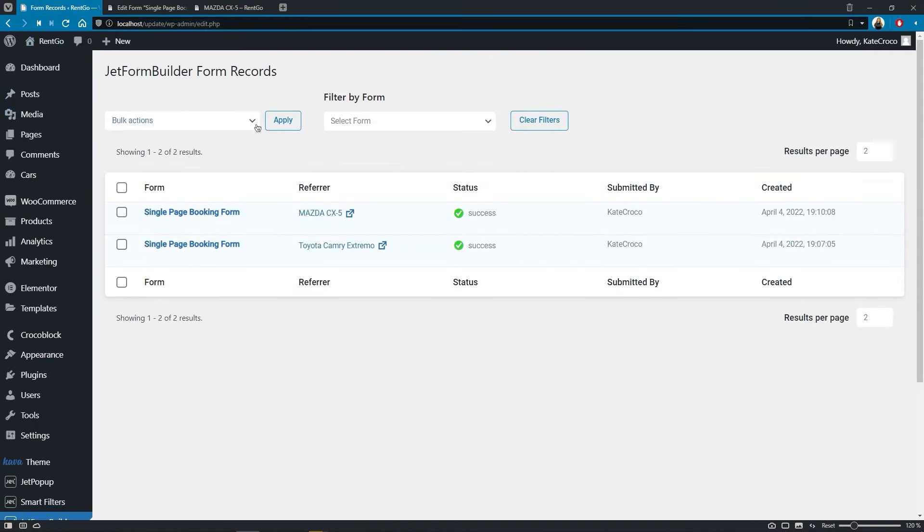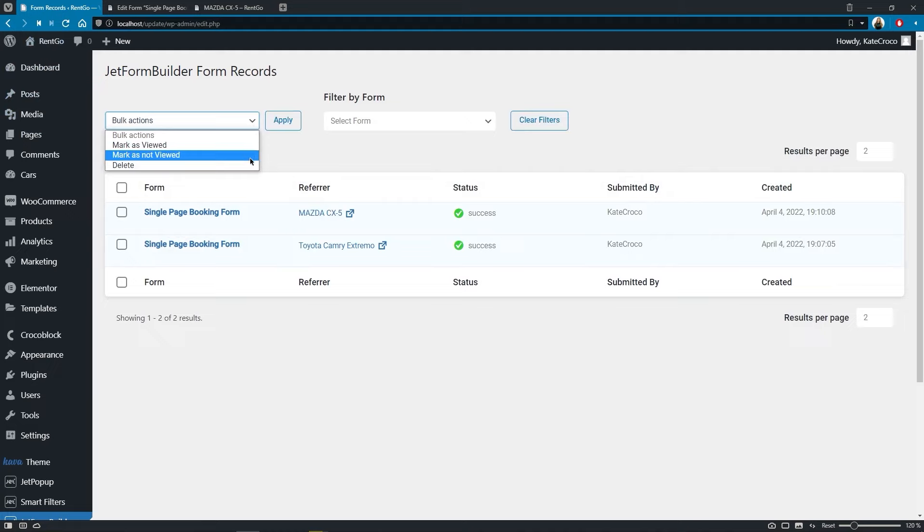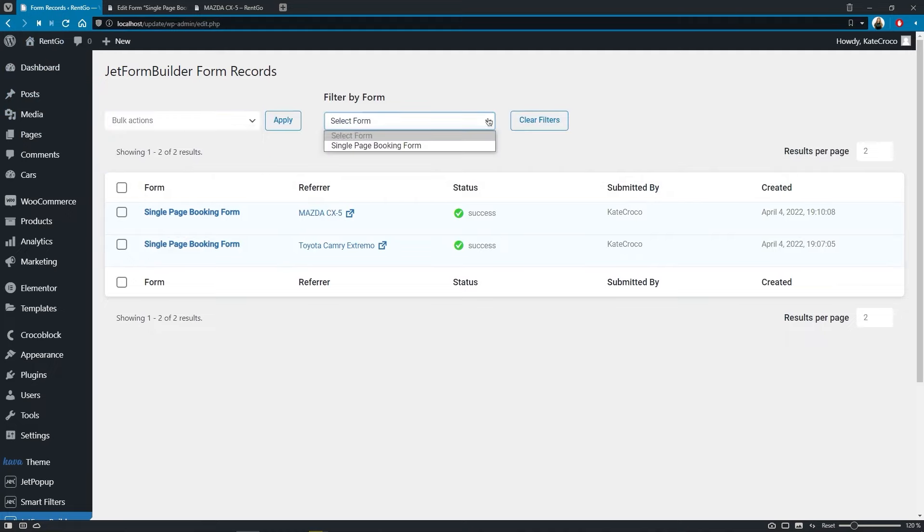Here you can mark it as viewed, not viewed, or deleted. Filter the info by the forms if you have a couple of them on your site.